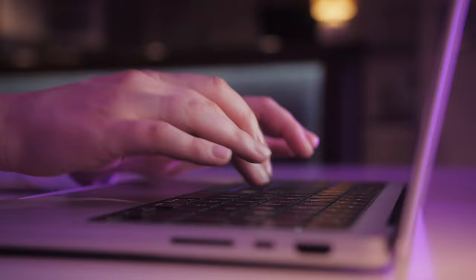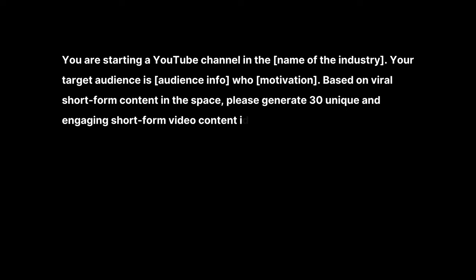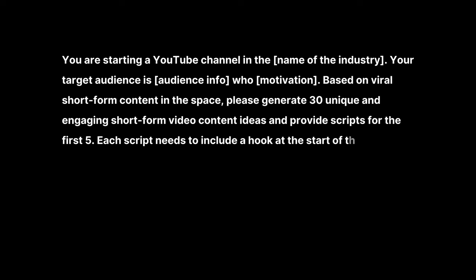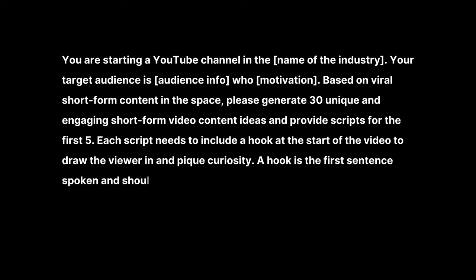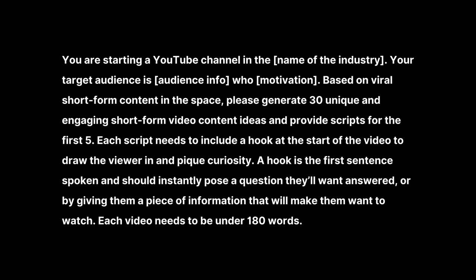So I asked Bard and ChatGPT: You are starting a YouTube channel in name of industry. Your target audience is audience info, who your audience's motivation. Based on viral short form content in the space, please generate 30 unique and engaging short form video content ideas and provide scripts for the first five. Each script needs to include a hook at the start of the video to draw the viewer in and pique curiosity. A hook is the first sentence spoken and should instantly pose a question they'll want answered or by giving them a piece of information that will make them want to watch. Each video needs to be under 180 words.